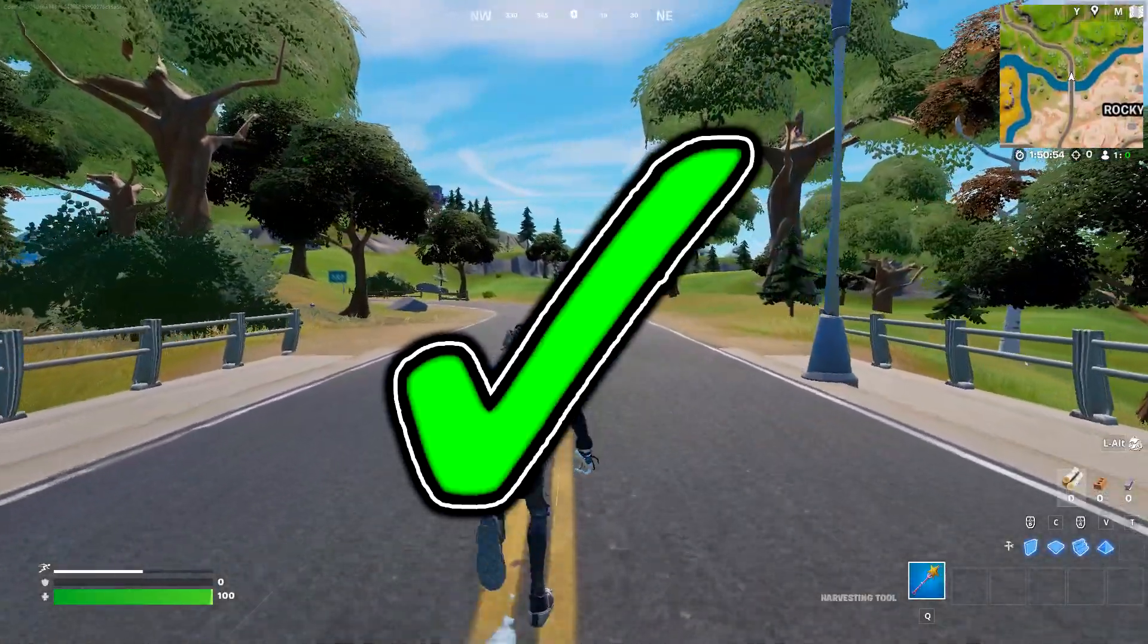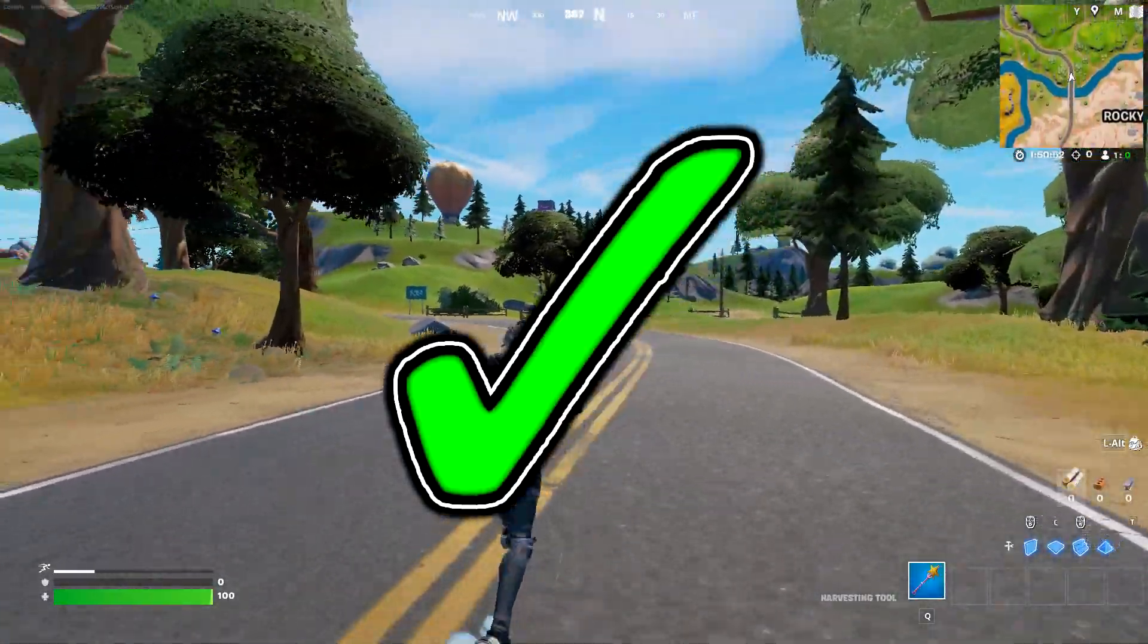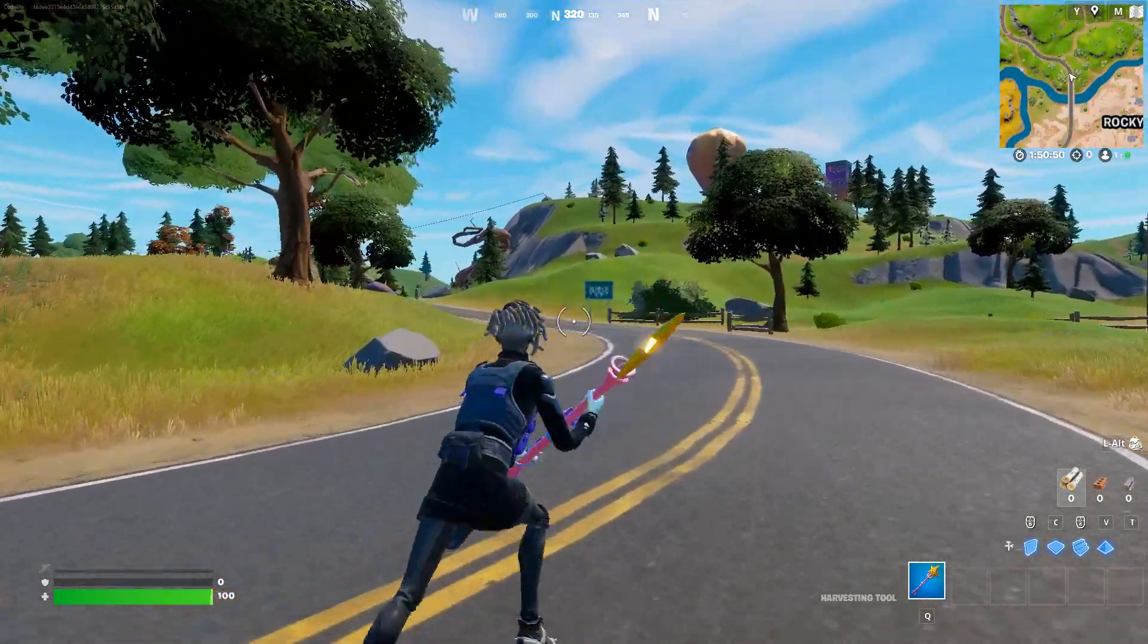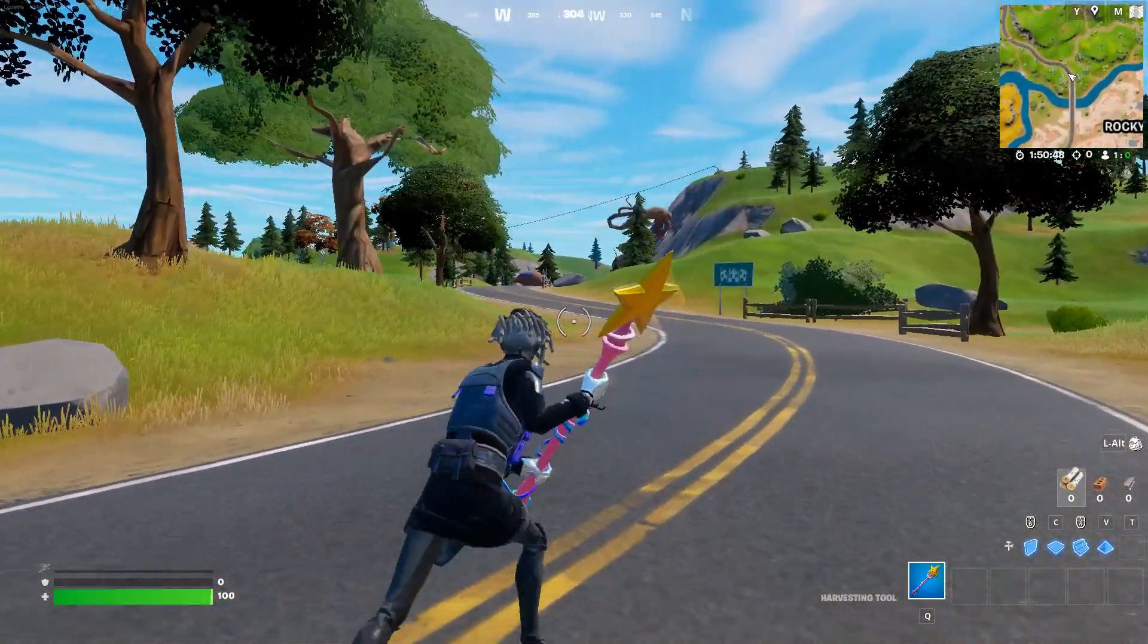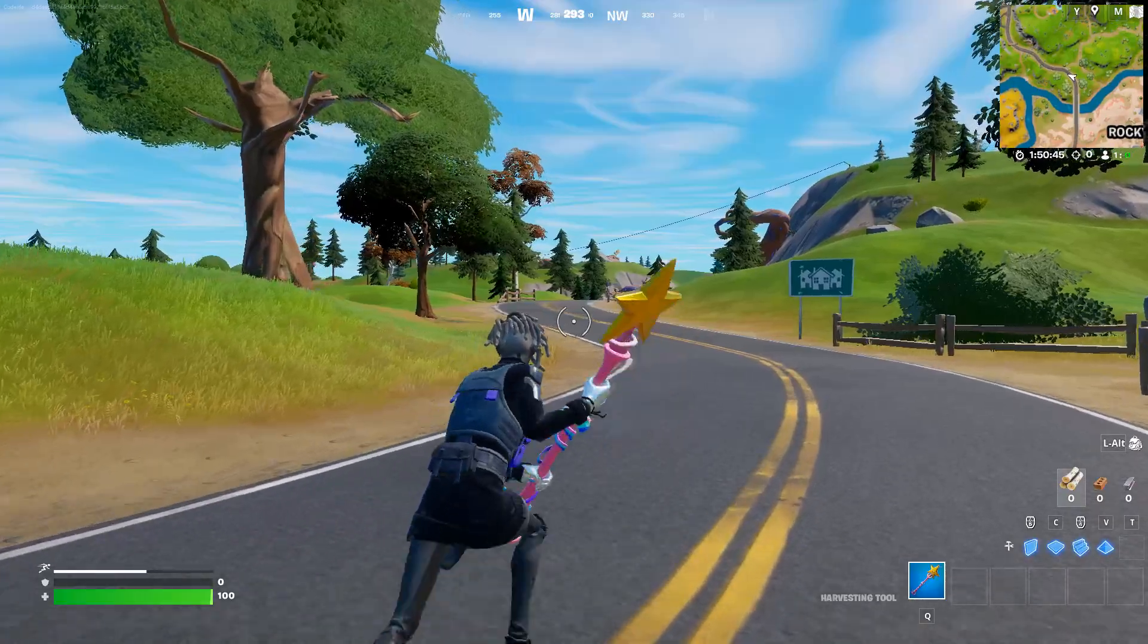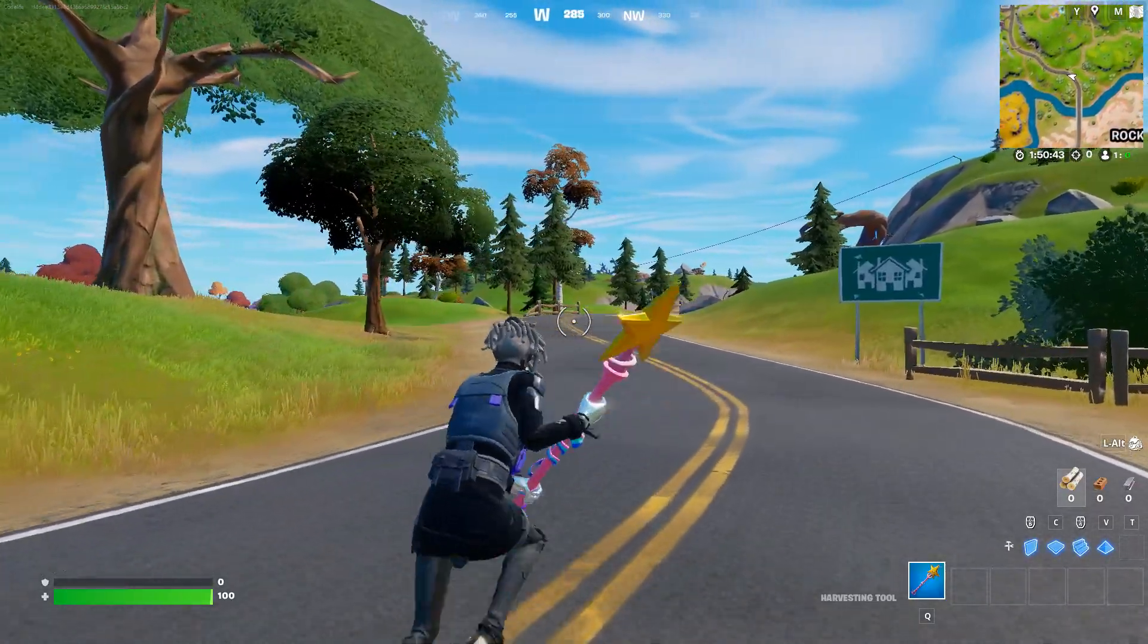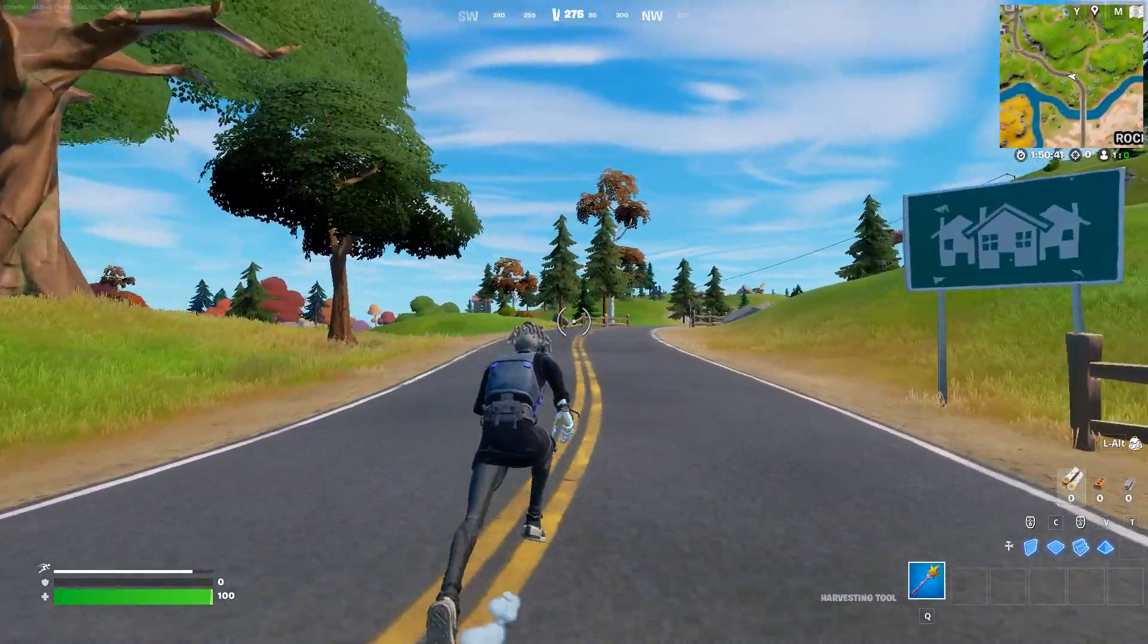That right there should fix all the freezes that you've been getting in Fortnite Season 4. If it has, feel free to drop a like on the video and if you still need more help, let me know in the comment section below and I'll try and help you out the best I can. I'll catch you all in the next video, peace.